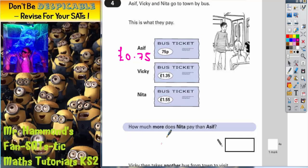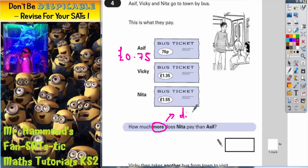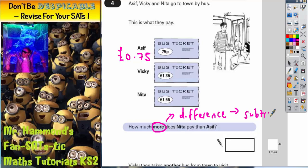Now let's read the question. It says: how much more does Nita pay than Asif? Anytime you're finding how much more one number is than another, you're actually finding the difference between the two numbers. And anytime you're finding the difference, that means you need to do a subtraction.